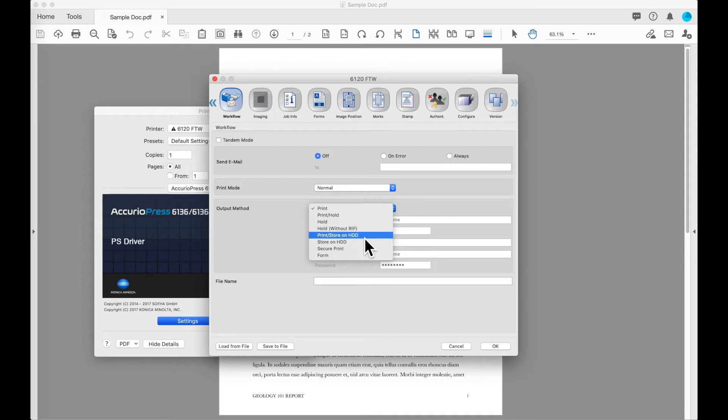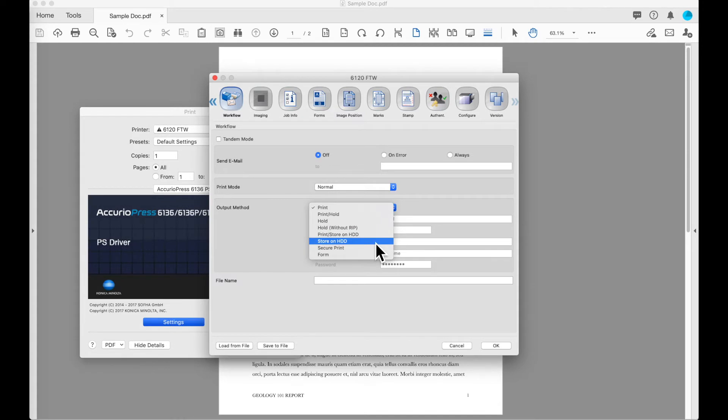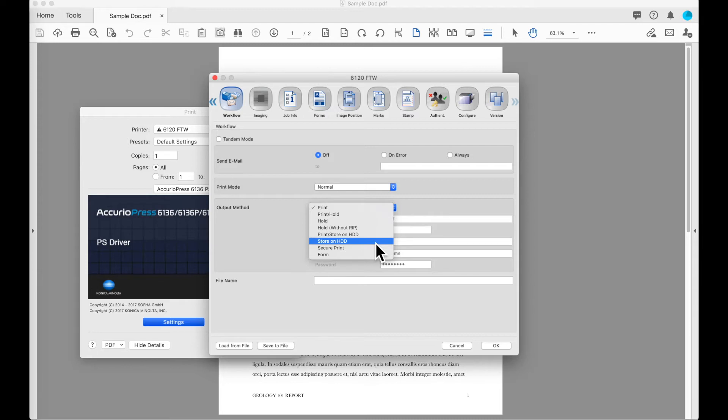The next option is to print and store on the hard disk drive. The hard disk drive operates similar to the hold function except that when stored on the hard drive you have the option to create separate folders with logins and passwords if that is a requirement in your environment. The next option we will look at is store on hard drive, which will store on the machine's hard drive in a folder structure and can be released and accessed at the machine.